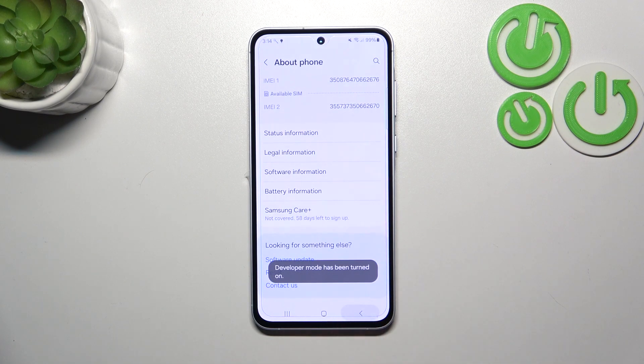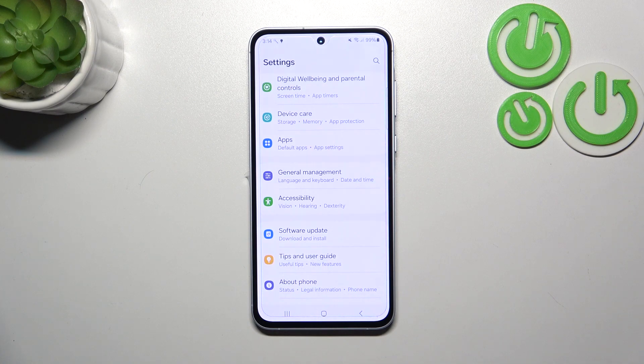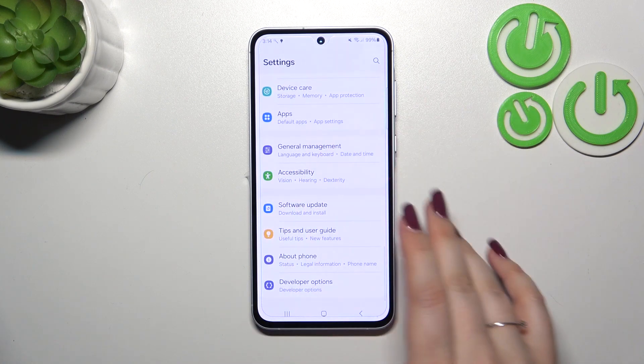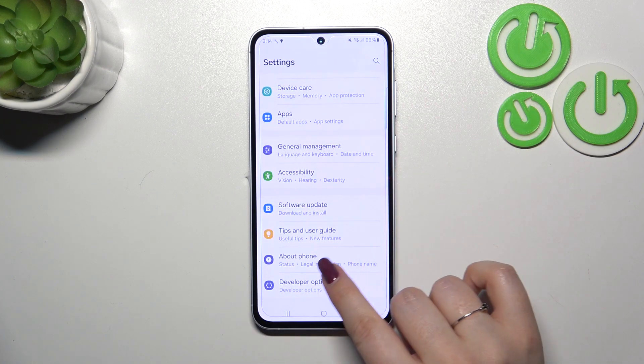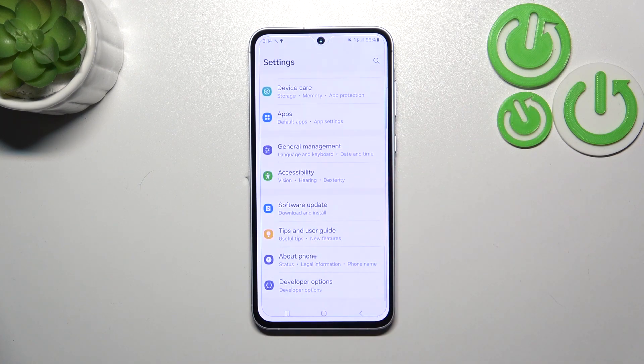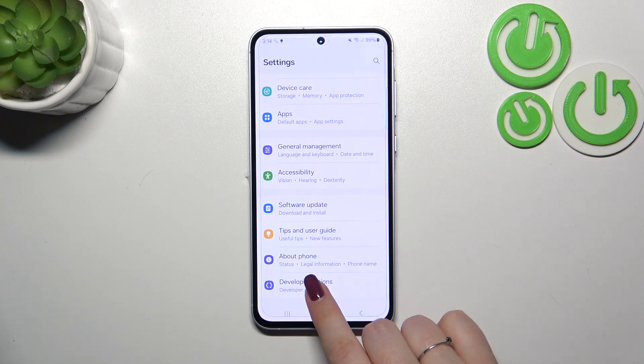Now we can go back to the general settings section, and as you can see after scrolling down a little bit, you can see the Developer Options right under About Phone.